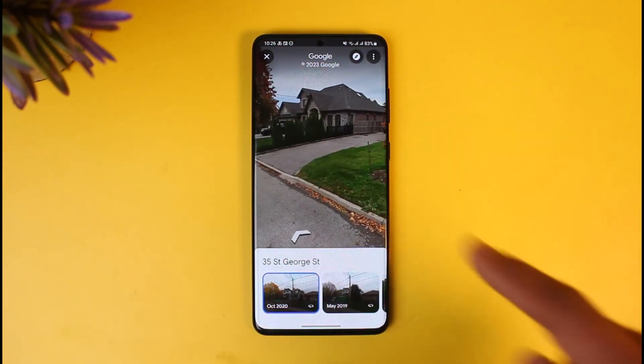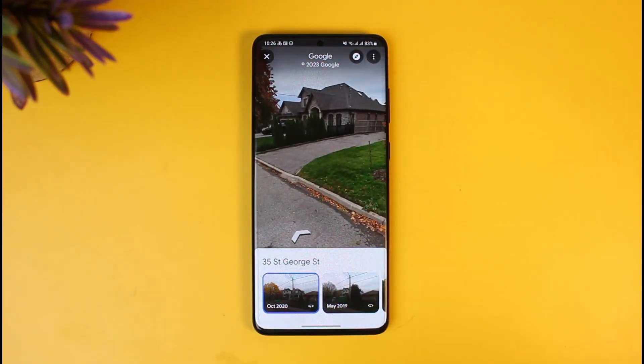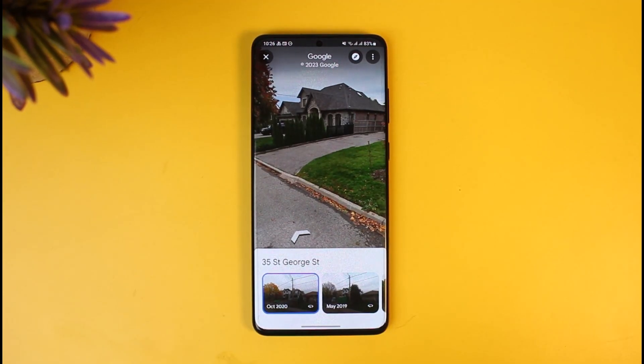And that's all it takes to change the year on Google Maps satellite view. We hope the video was helpful. If it did help you, make sure to leave a like and subscribe to our channel. If you have any more questions, feel free to leave them down below. Thank you very much for watching, and see you soon in our next video.